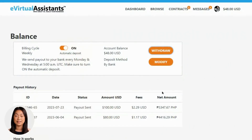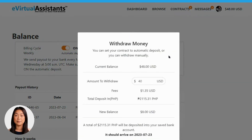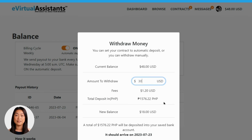Let's now explore the process of making a manual withdrawal — it's a simple and straightforward procedure. Start by accessing your balance screen, where you'll find a clearly marked Withdraw button. Upon clicking this button, a pop-up window will appear, displaying your current balance and allowing you to enter the amount you wish to withdraw. Simply input the desired withdrawal amount in the provided box and you'll notice that the transaction fees will automatically adjust based on the amount you've entered. If your account currency differs from USD, don't worry — the pop-up will also display the equivalent amount you'll receive in your chosen currency.